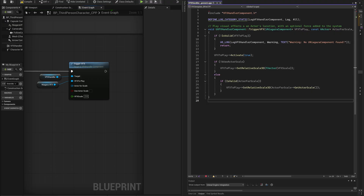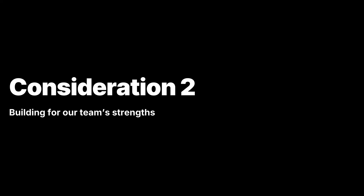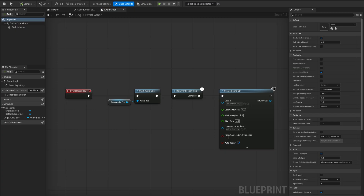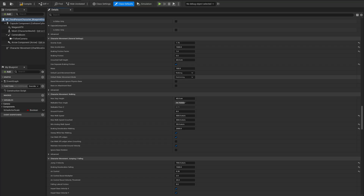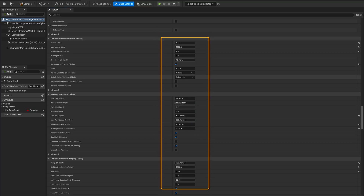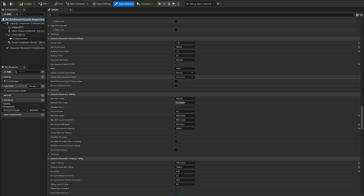First, consider the technical aptitude of those responsible for building out the game's content. Team members with less technical experience might be more successful working in blueprints, while more technical team members might work more efficiently in C++. Additionally, consider the type and volume of work being done. Work requiring a high volume of simple data tuning is typically better served by blueprints, as blueprints are faster to iterate and edit in volume.